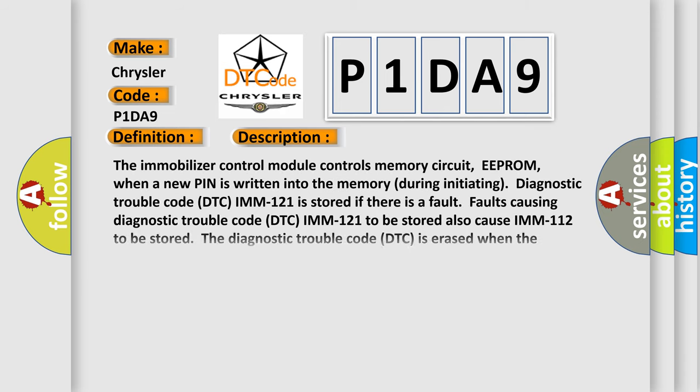The immobilizer control module controls memory circuit (EEPROM) when a new PIN is written into the memory during initiating. Diagnostic trouble code DTCIMM121 is stored if there is a fault. Faults causing diagnostic trouble code DTCIMM121 to be stored also cause IMM112 to be stored. The diagnostic trouble code DTC is erased when the counter value reaches 254.